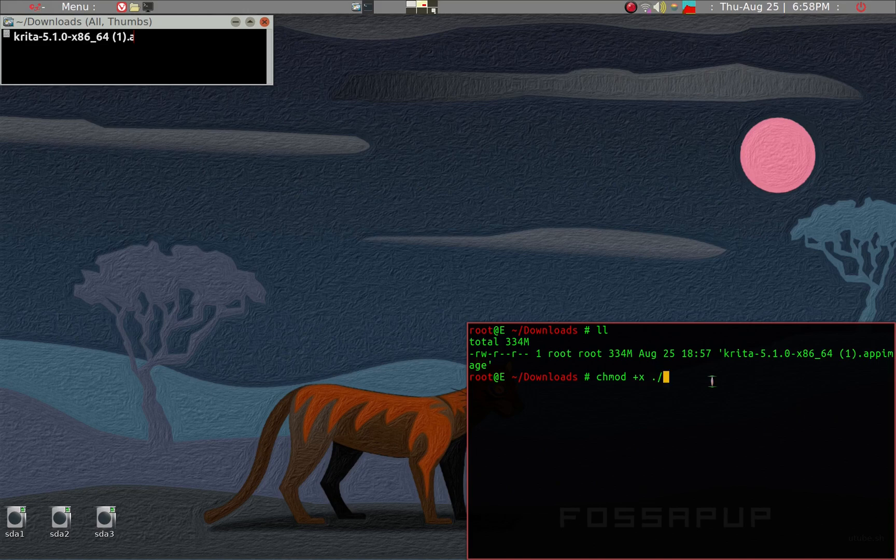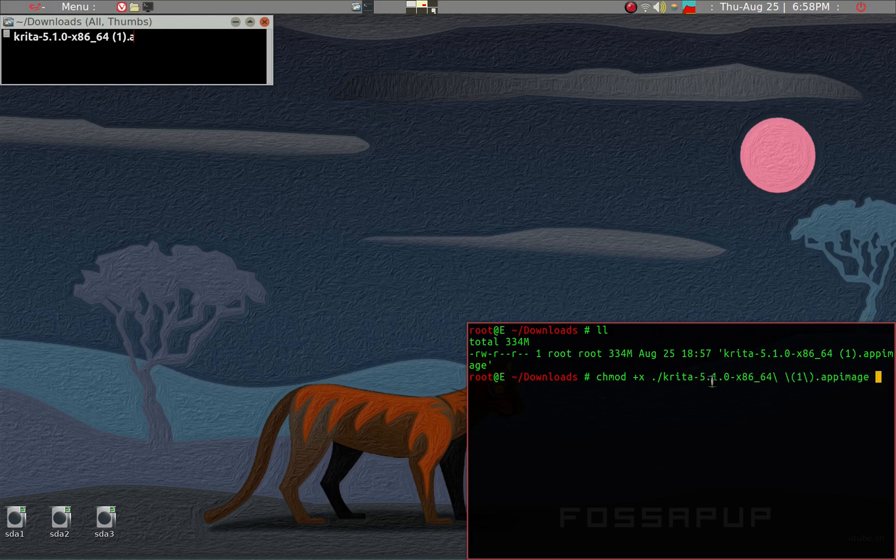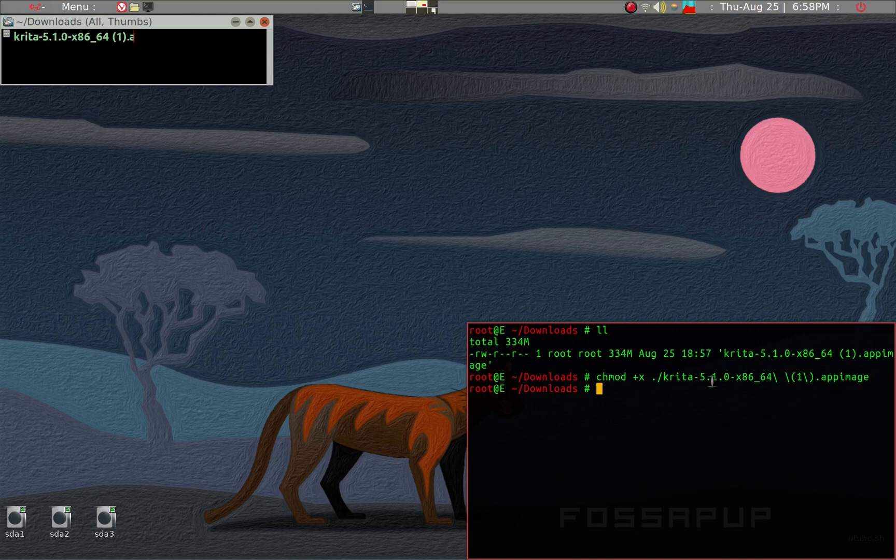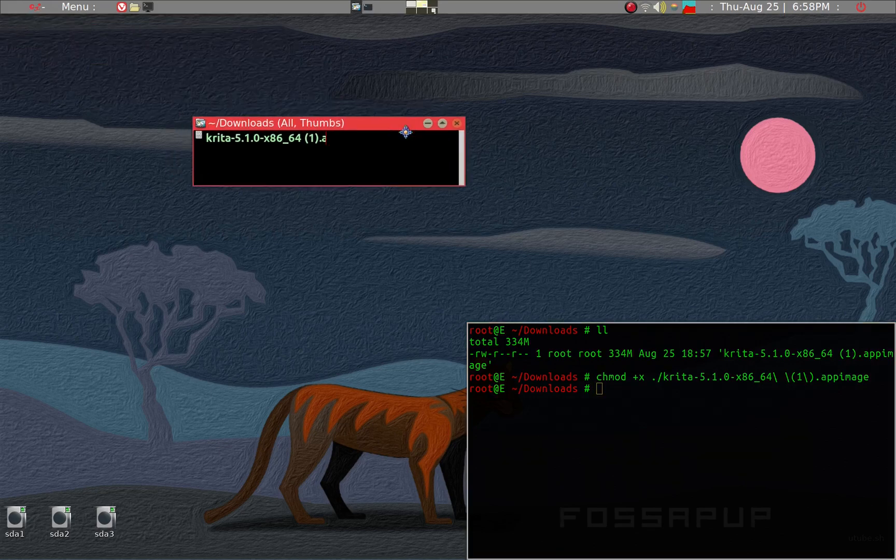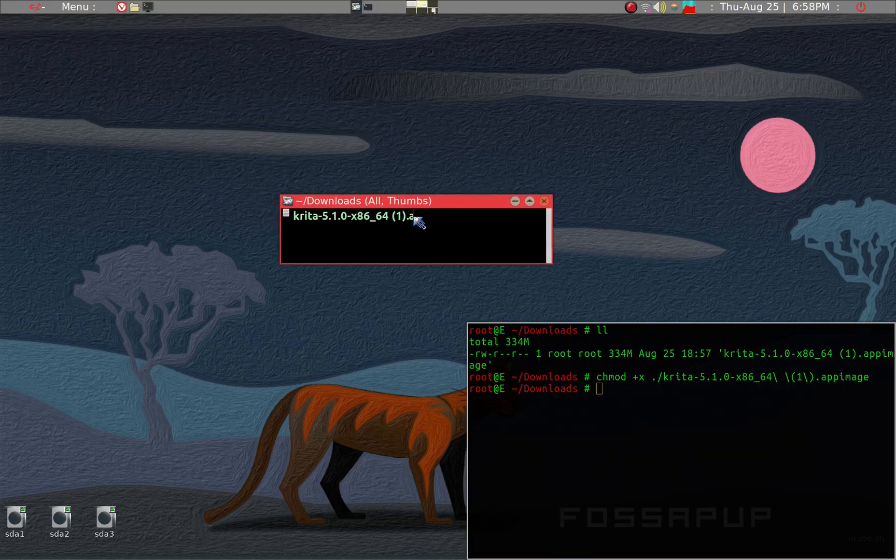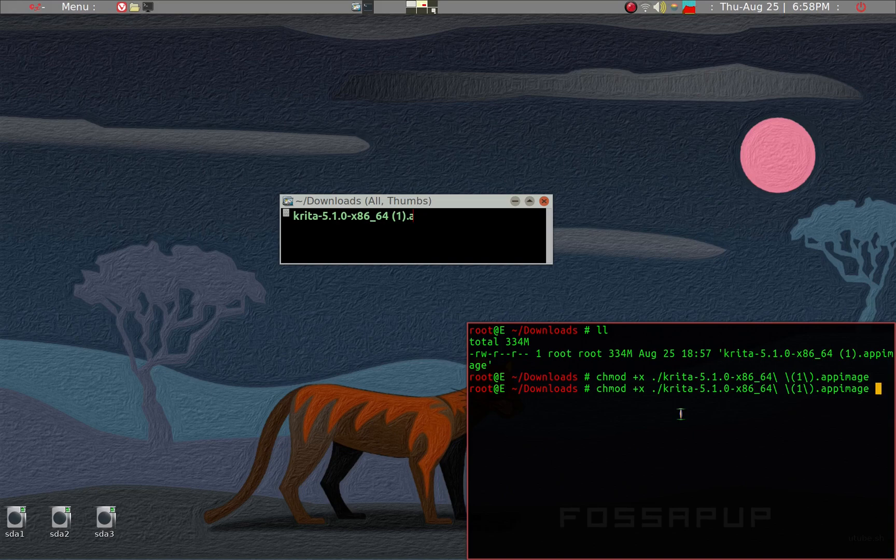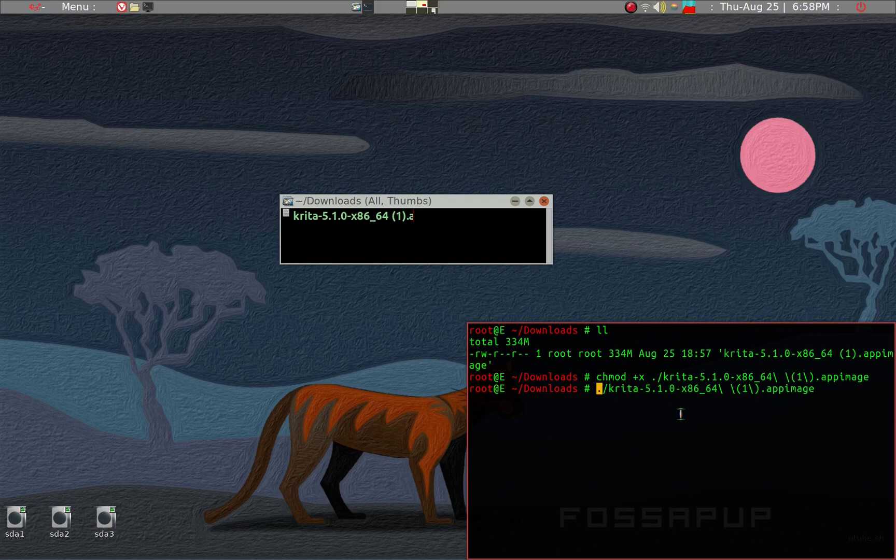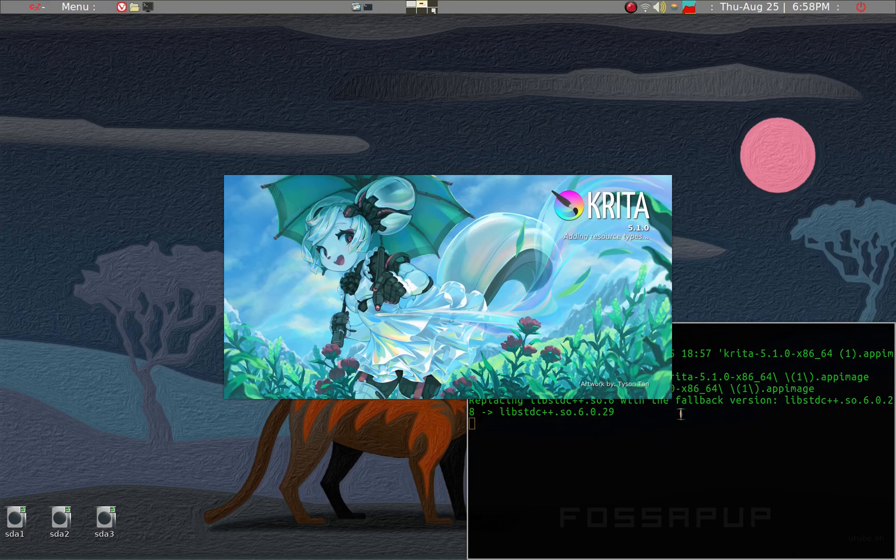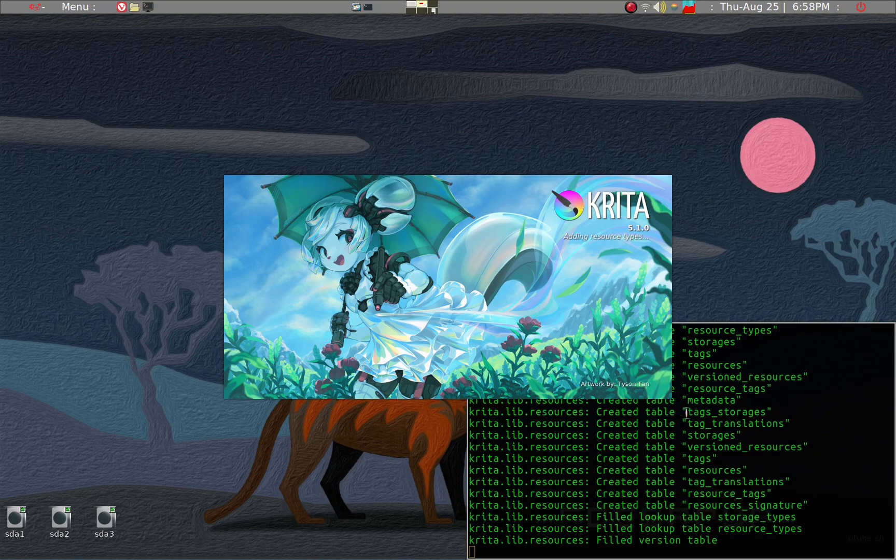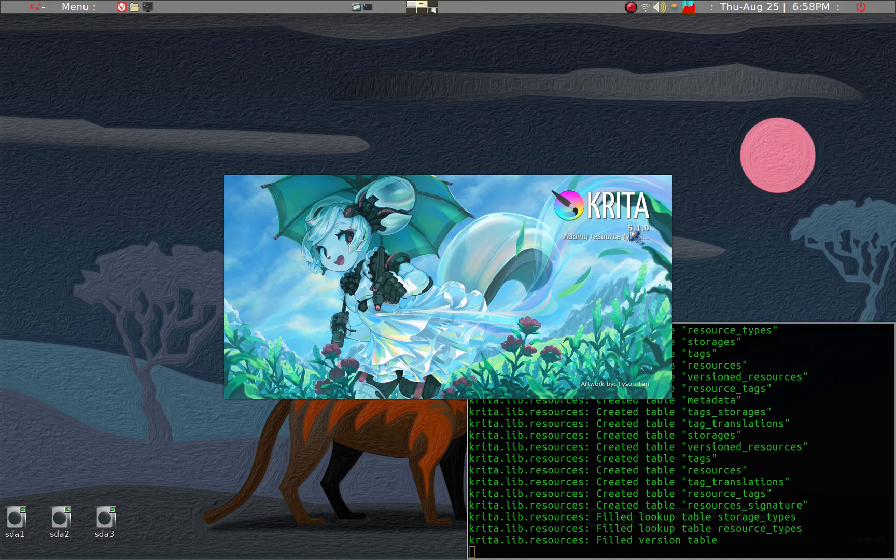The command for that is chmod +x and the name of the file is Krita. Tap and then now it's changed the color in ROX and it is executable. So now simply you can change to the executable command on terminal just by clicking on this.